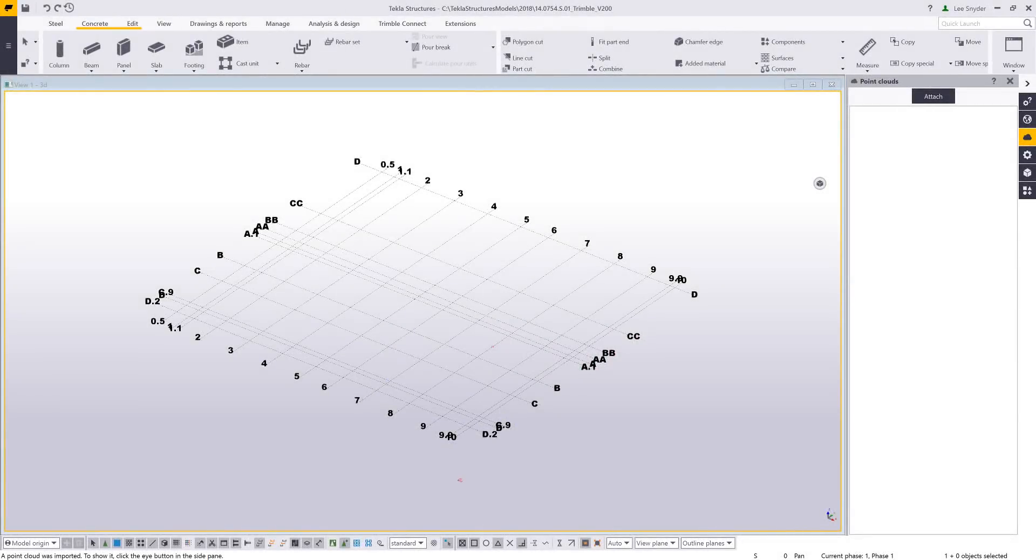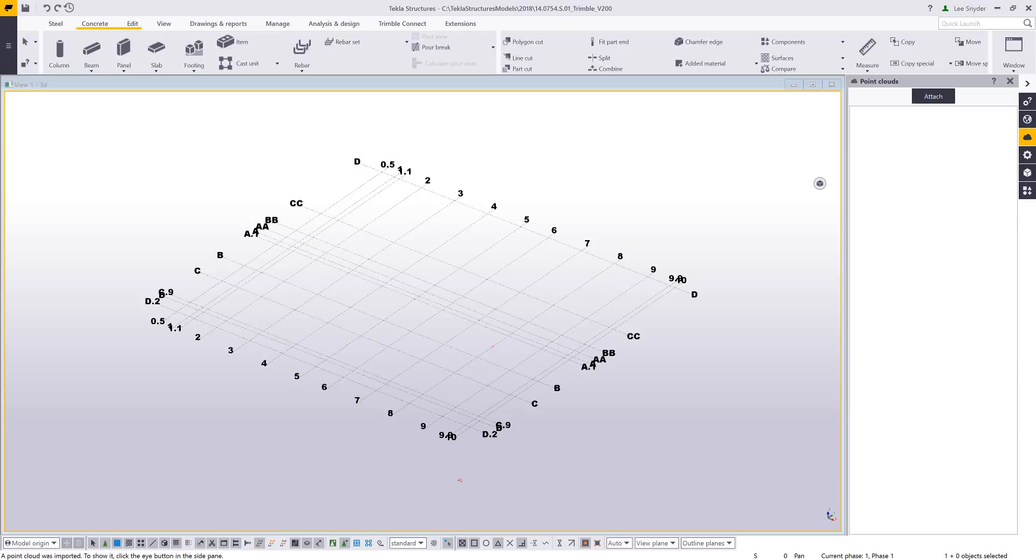Hello and welcome to this presentation. My name is Lee Snyder, the product manager for the Steel Segment here at Trimble, and what I'll be showing is the new point clouds functionality which is available in Tecla Structures version 2018.